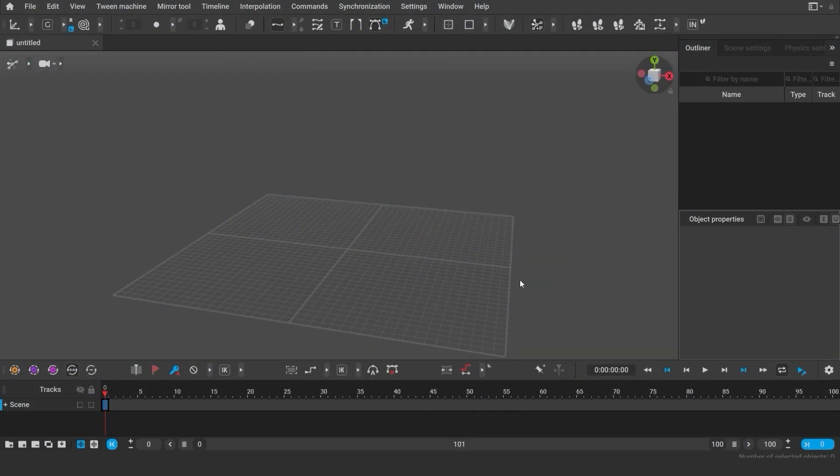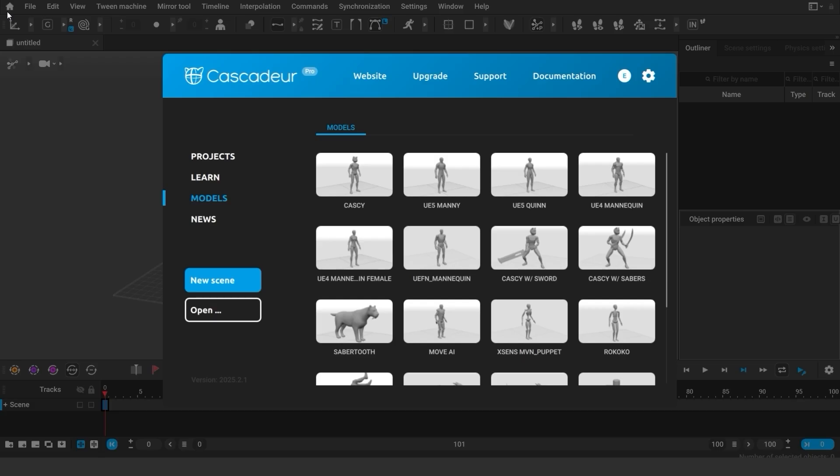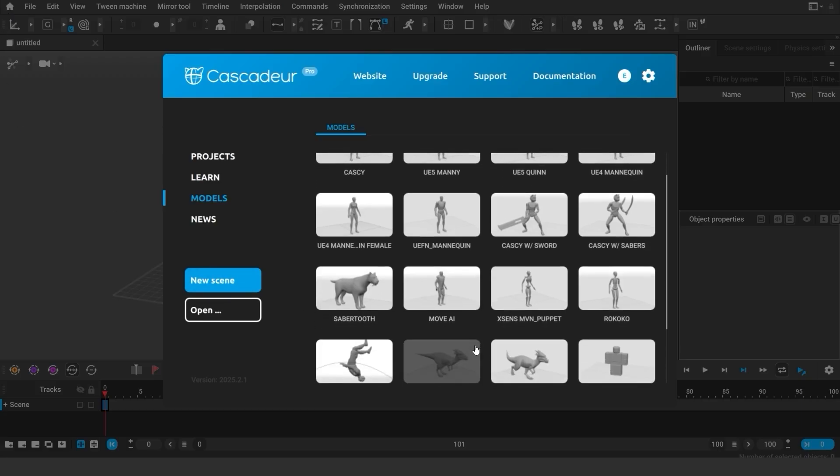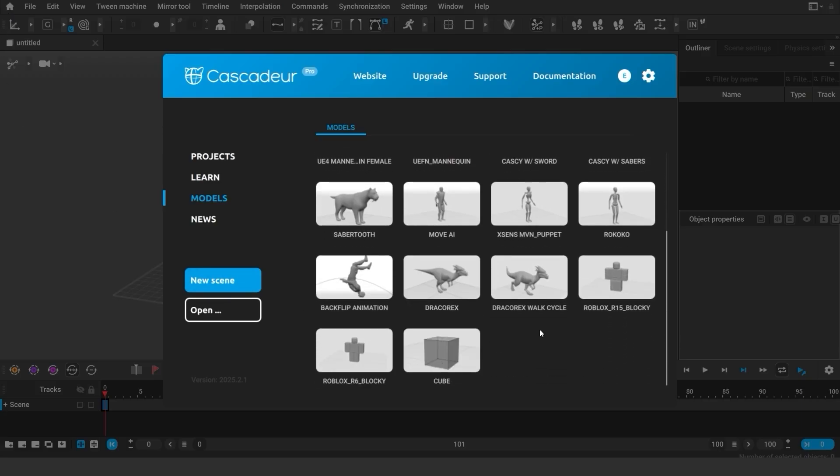Welcome to Cascadeur. In this tutorial, I'll show you how to work with trajectories. As an example, let's use this Dracorex walk cycle.